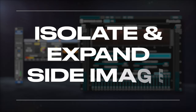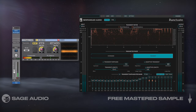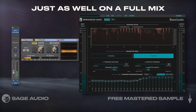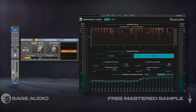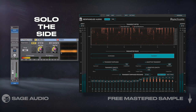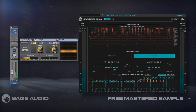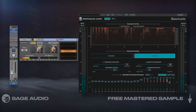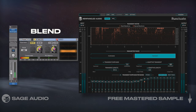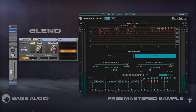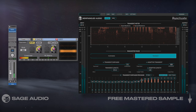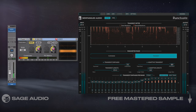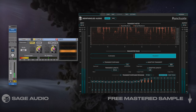Isolate and Expand Side Image. I like this effect on drums usually, but it works just as well on a full mix. I'll duplicate the main track and use MSED to solo the side image. Then I'll use a transient expander to amplify the side image's transients, which adds a lot of detail. Lastly, I'll blend the processed side image in with the original using the channel fader. Although most DAWs will compensate for latency, be sure to listen for any phase cancellation that might occur.